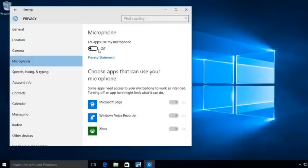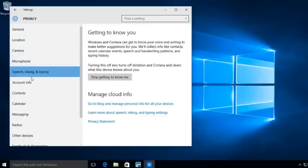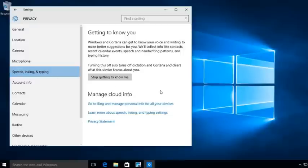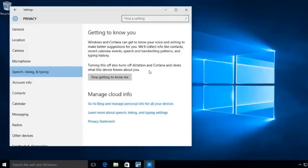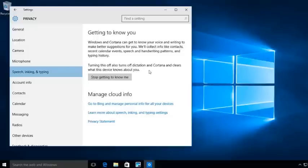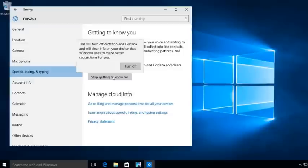Speech, inking, and typing. Now, one of the biggest things at Microsoft, the advantages of Windows 10, is Windows 10 Cortana. Now, Cortana is a system so that you can talk to your device and it'll help you by you speaking to the device. Now, if you want that turned off, you choose Stop Getting to Know Me. By clicking this, it'll actually turn off the Cortana.